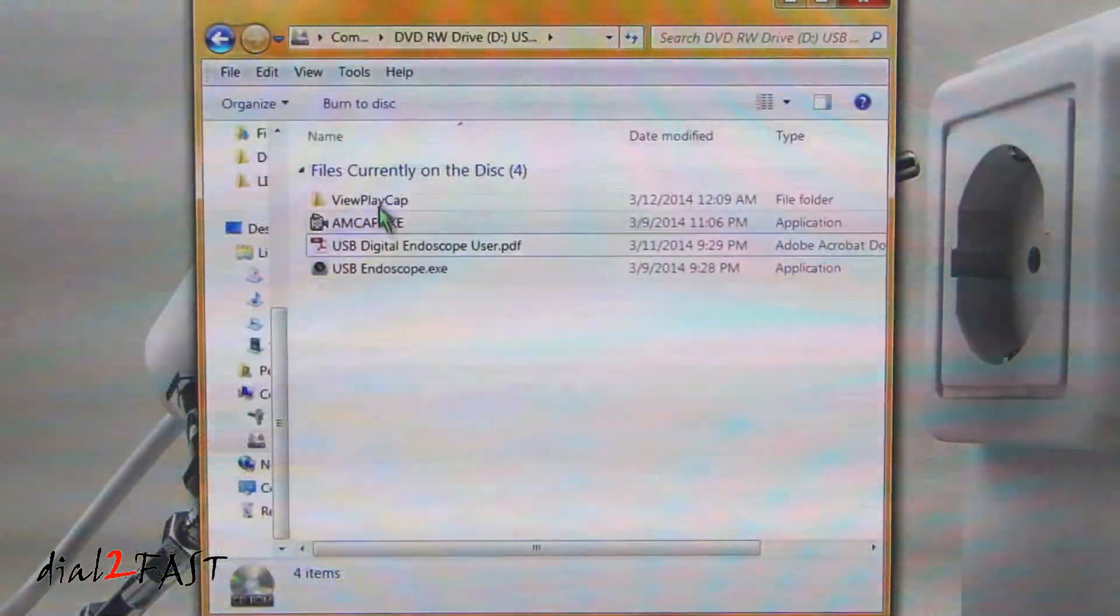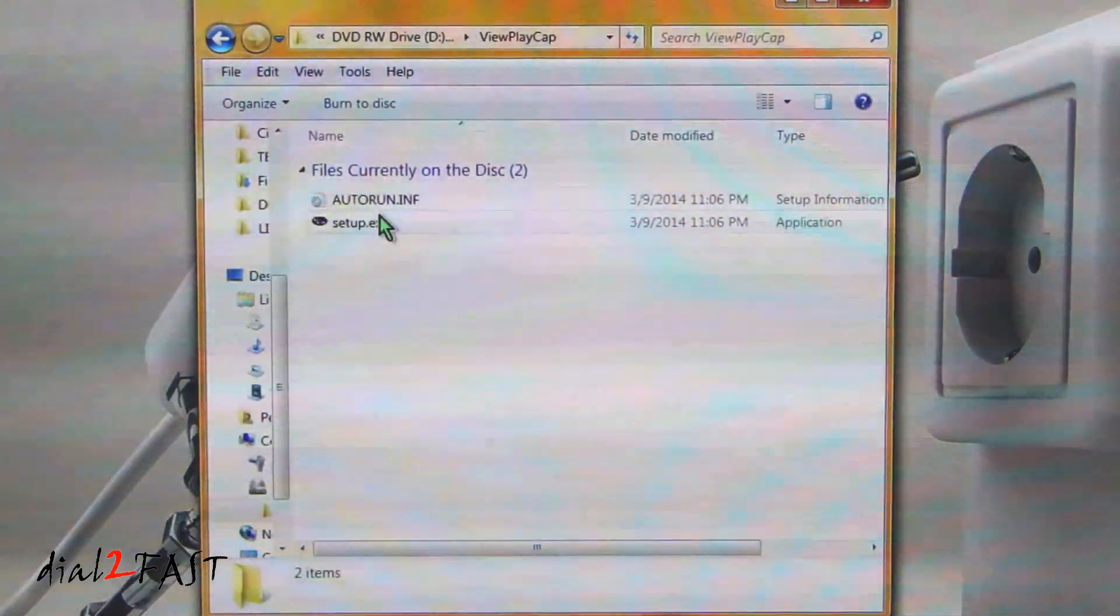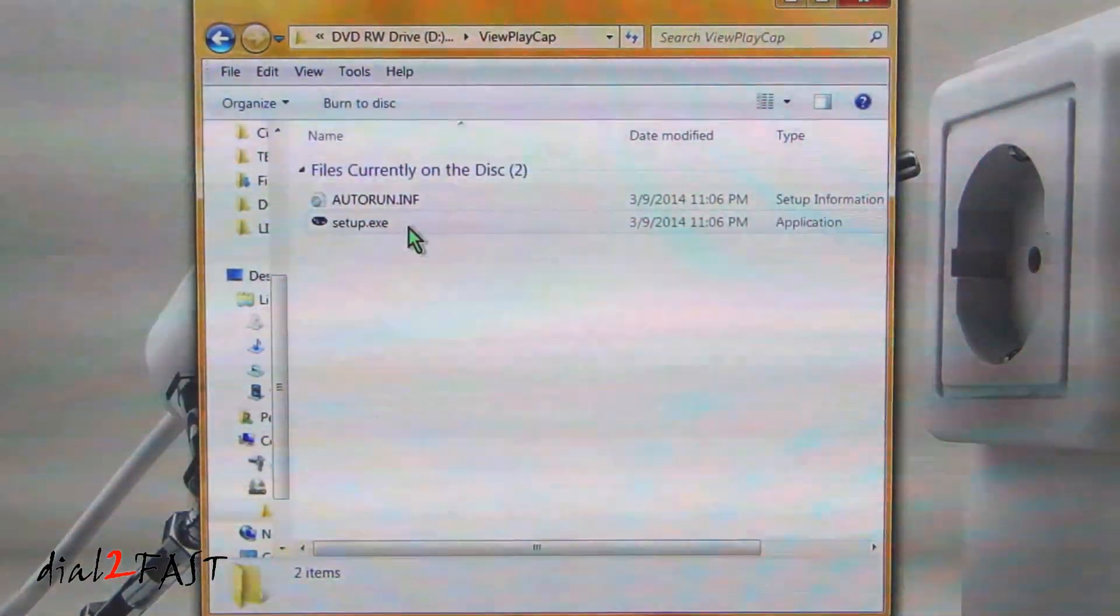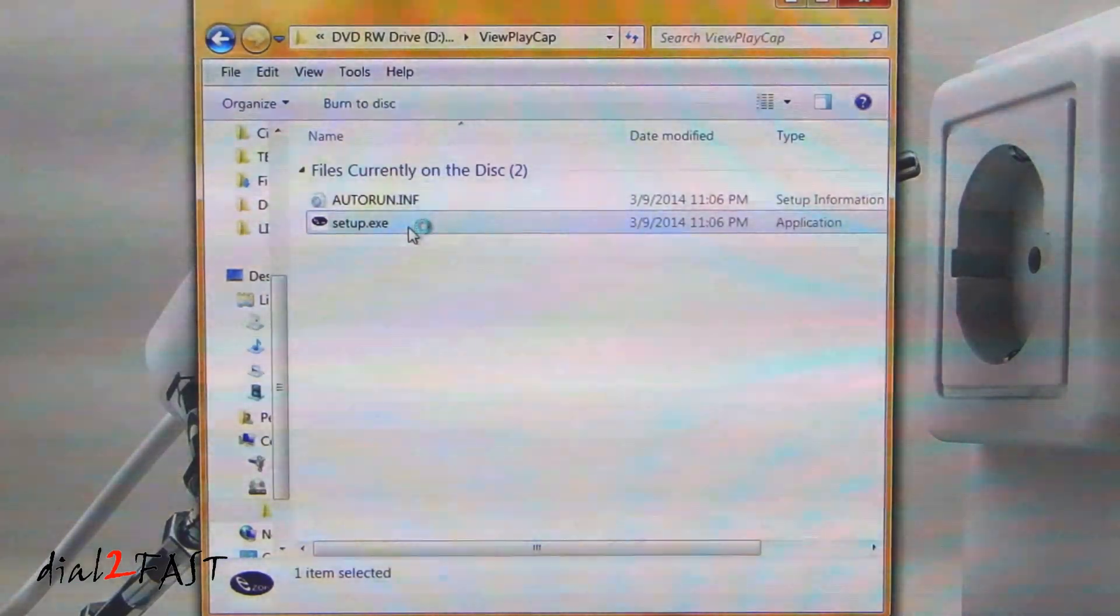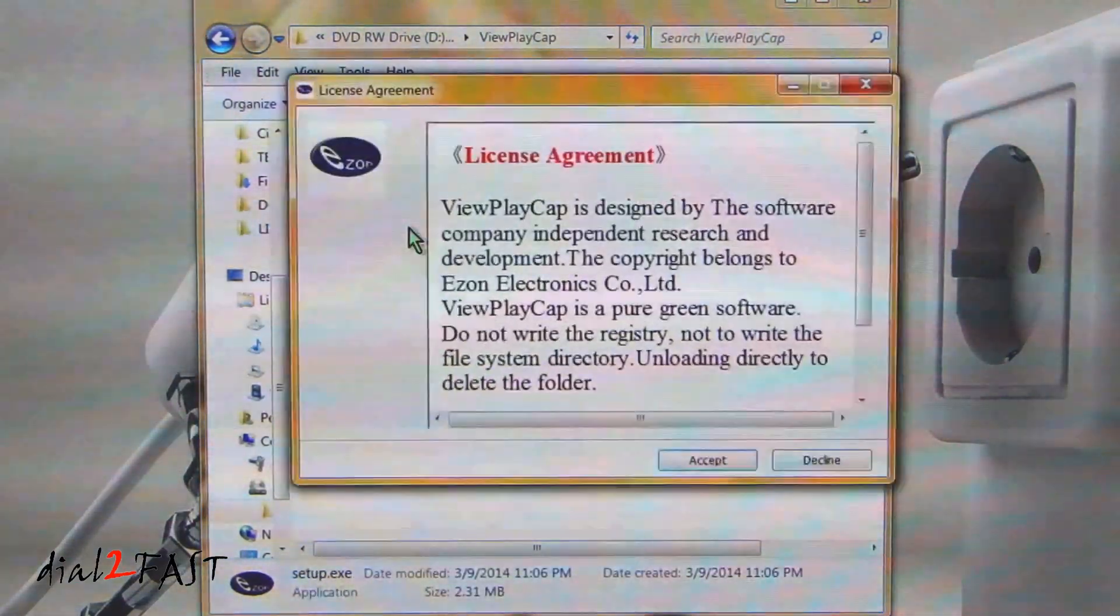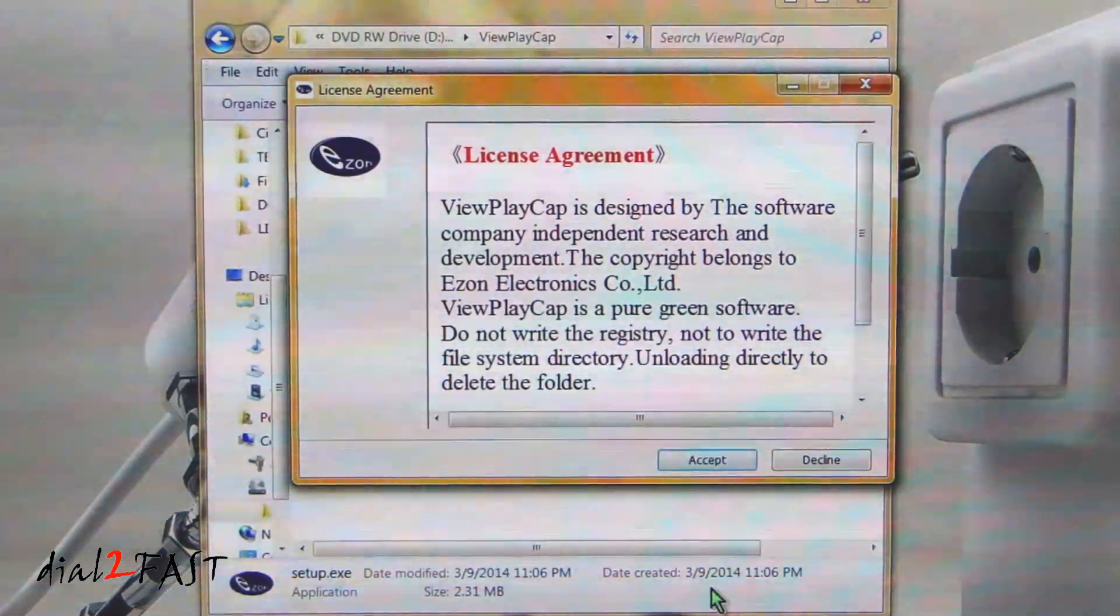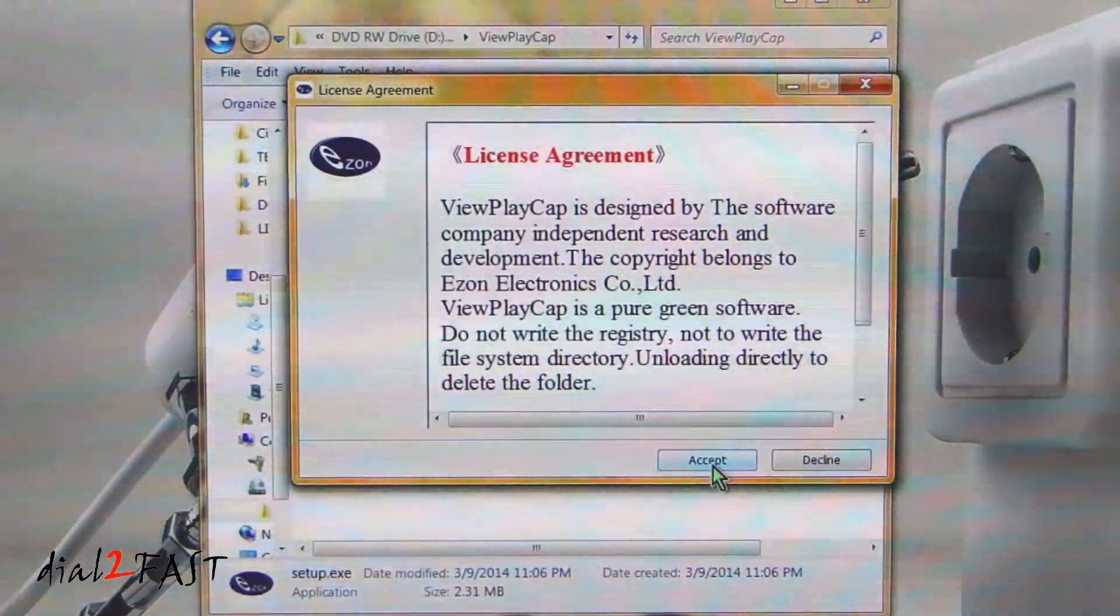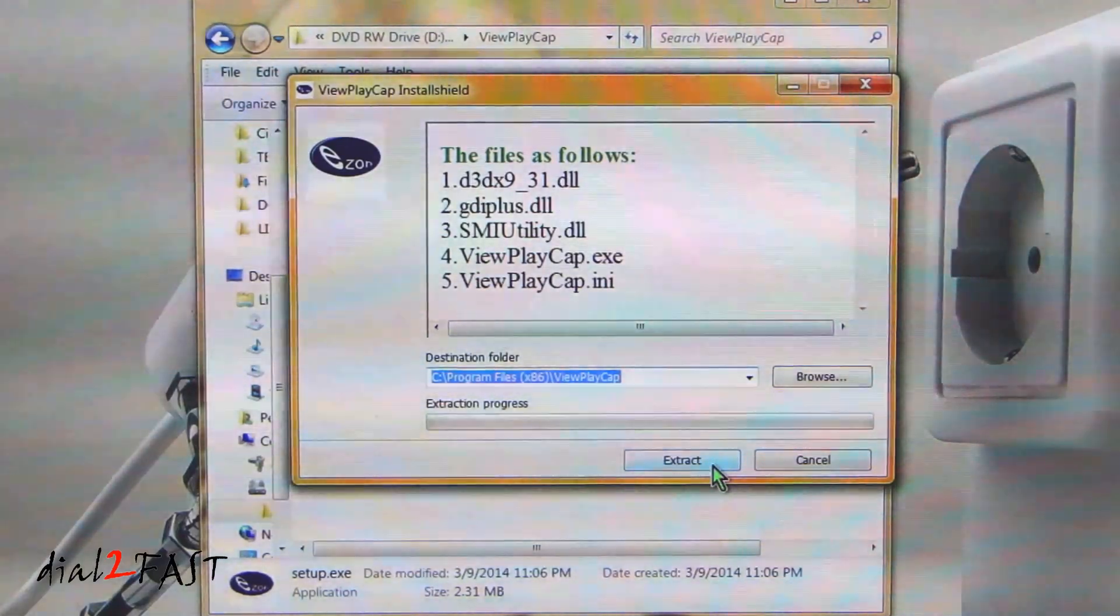To install the software, open the ViewPlayCap folder. Inside, you'll find the setup.exe file. Go ahead and open that up. And that will extract the files onto your C Program Files folder. Select Accept. Extract.